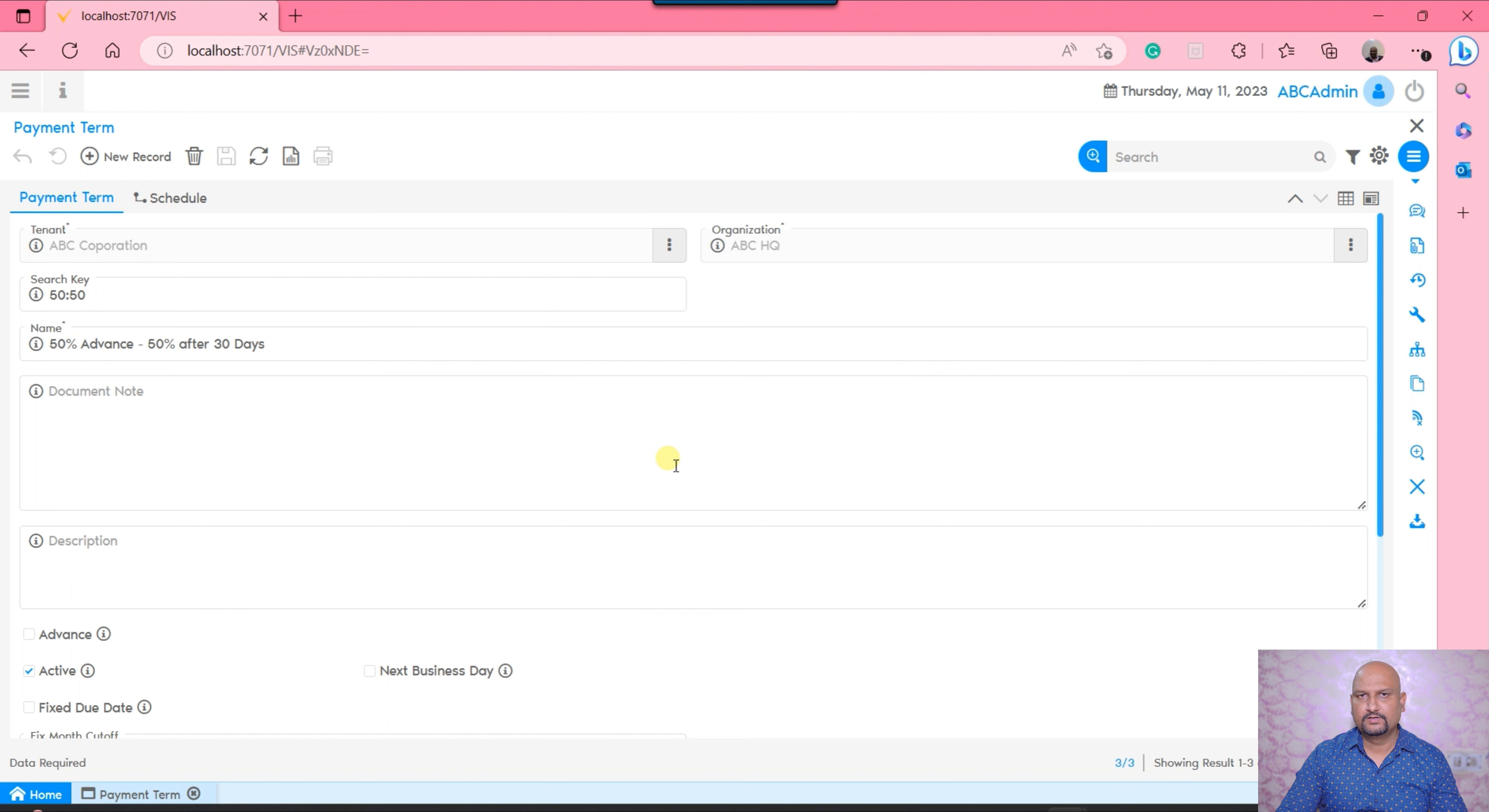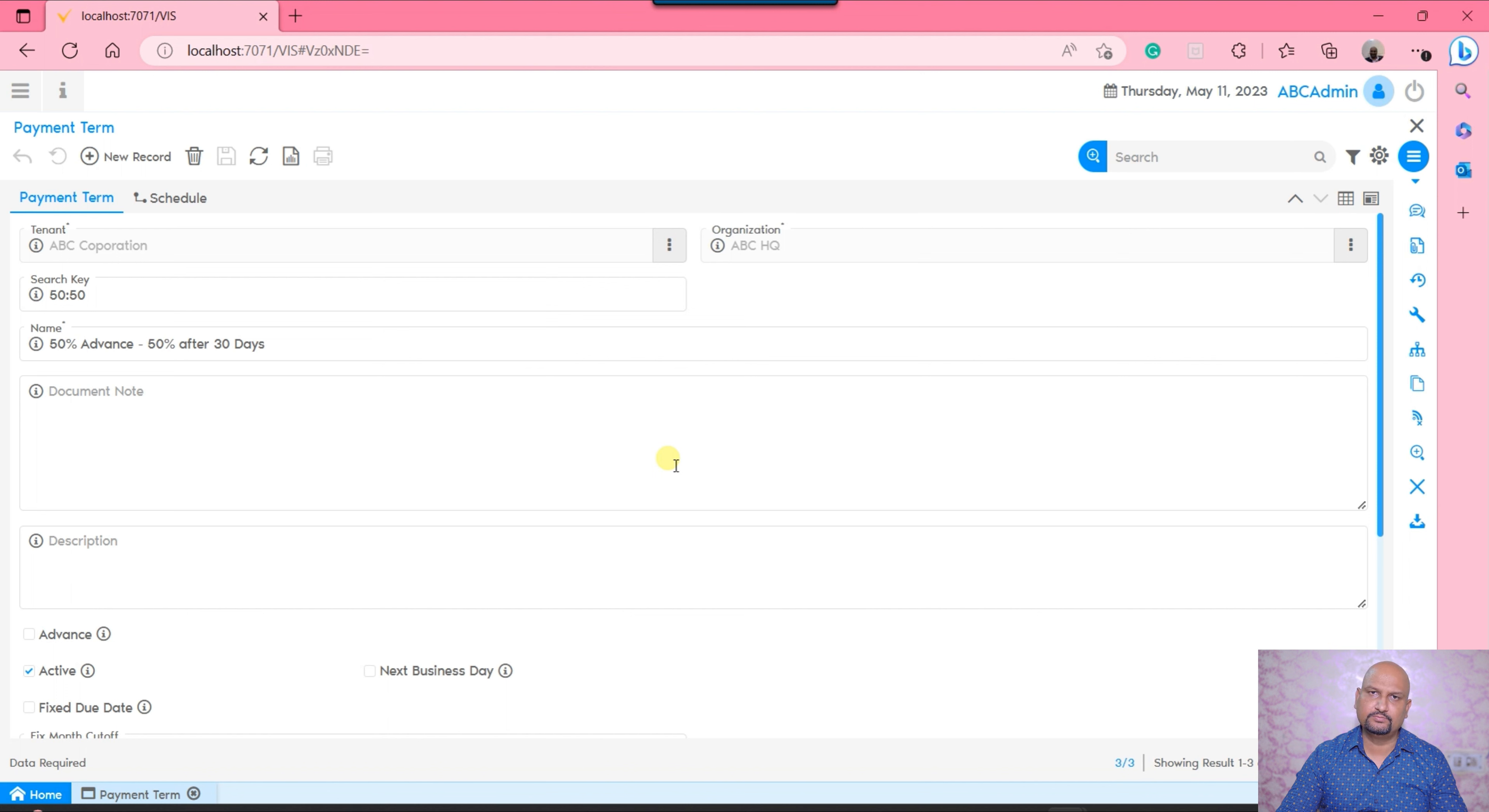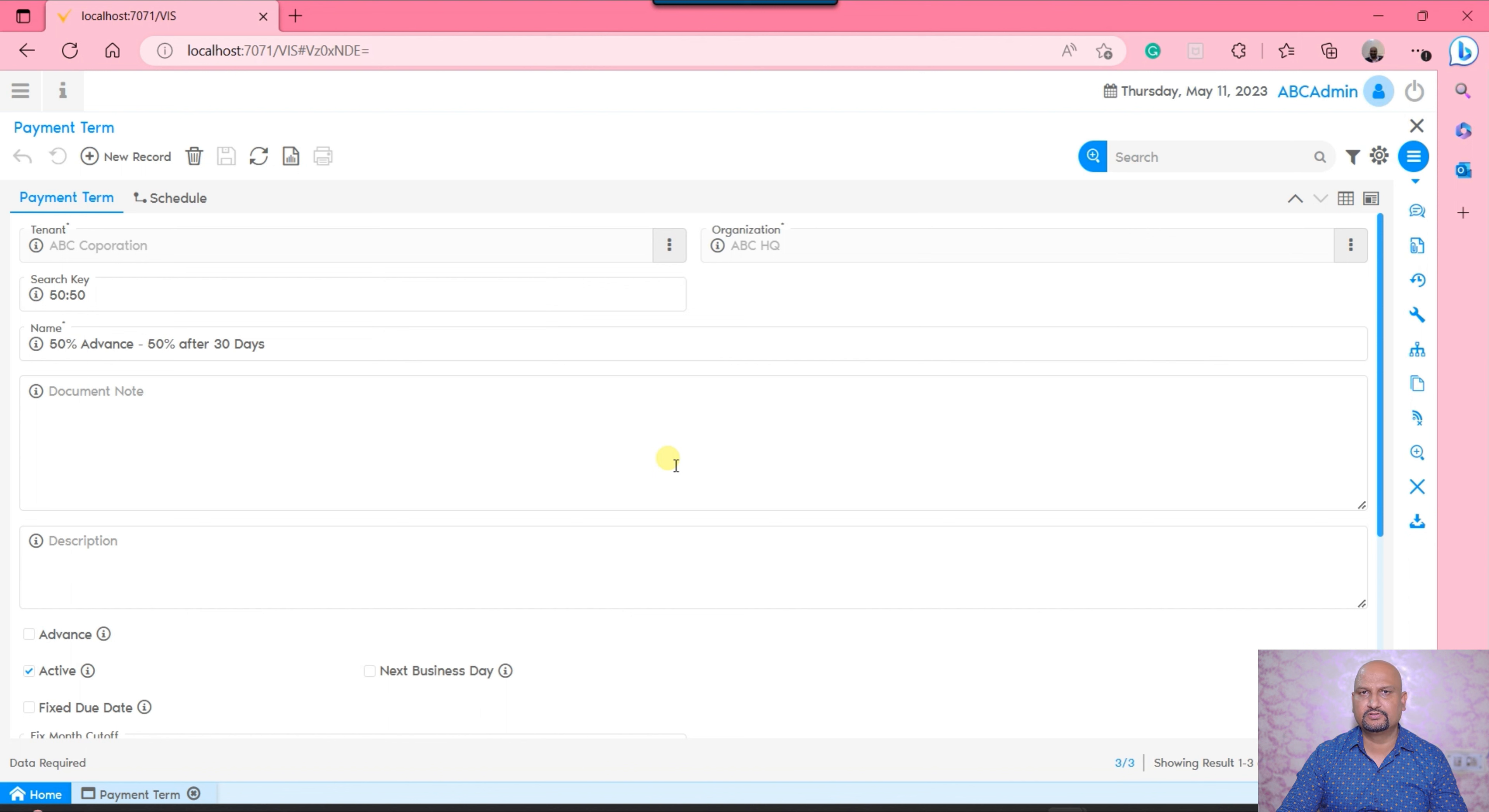I hope you learned how to create the payment terms into the Vienna Advantage ERP system and you would be able to configure by watching this particular video. Until the next video, we are going to cover the payment methods and other masters. Till then, thanks a lot. Bye.